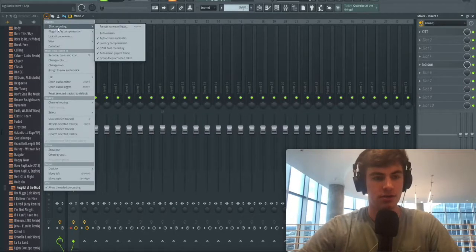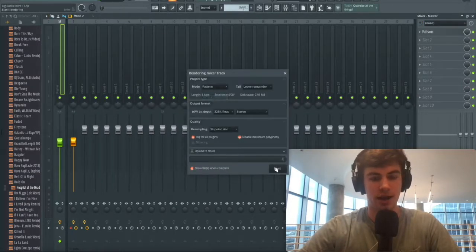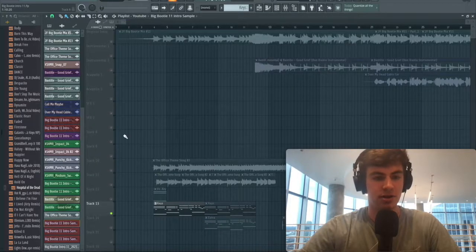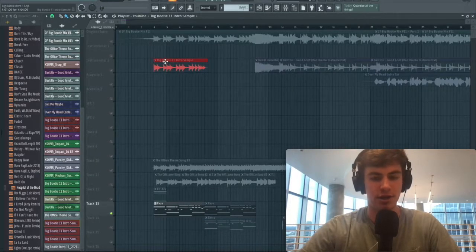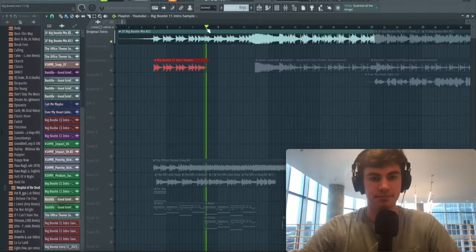It's going to record that pattern, going to be right down here. Drag it in and boom, we have our piano.